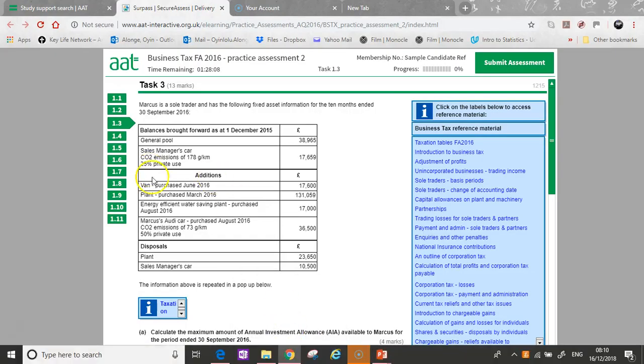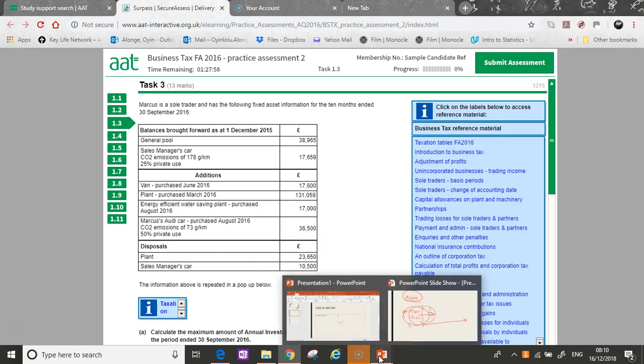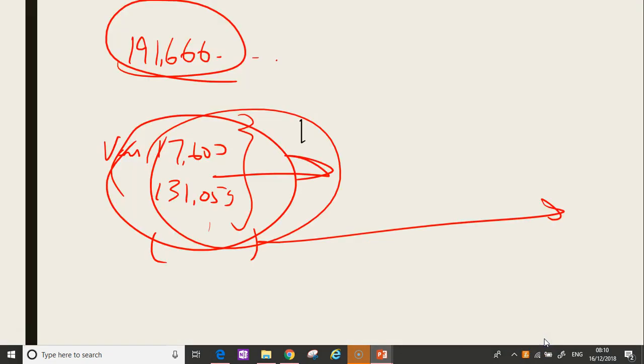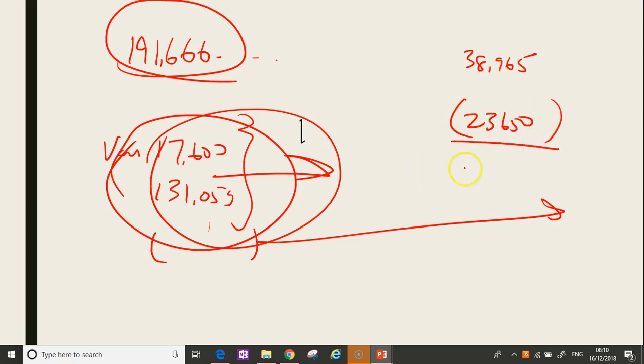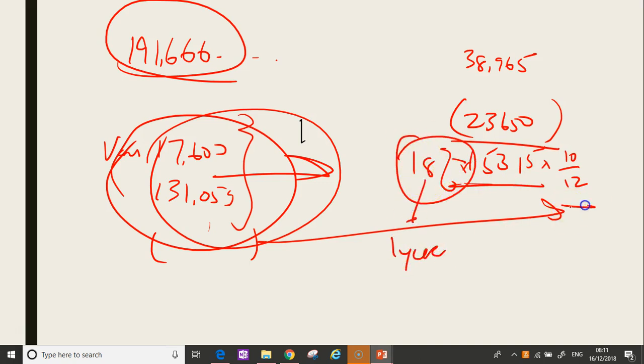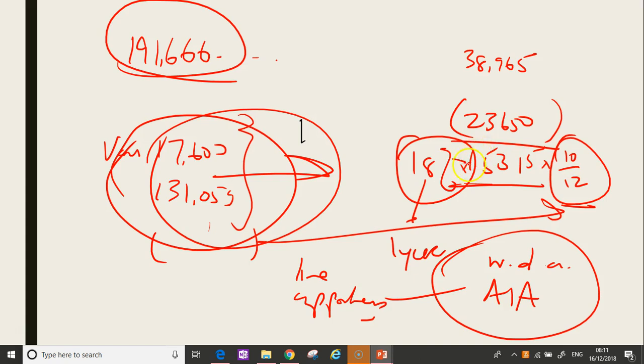And finally, let's talk about the disposal. This disposal, 23,650 from the general pool. So you have a general pool right now of 38,965. So when you take this away, you remember that whatever you get here, if you do 18%, fine. But the 18% is for the whole year, one year. But he's only done 10 months. So WDAs, AIAs for sole traders are all time apportioned. So we have to time apportion the WDA as well. So only 10 twelfths of this amount will go through to the next year.